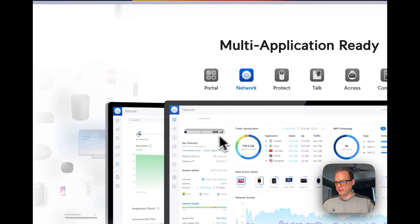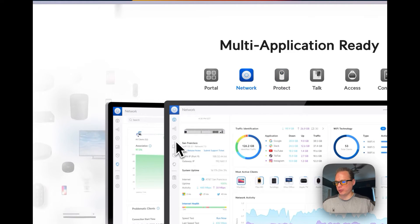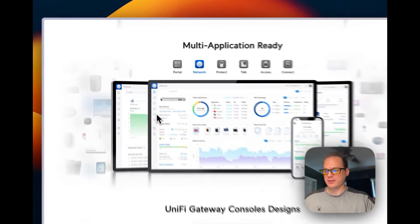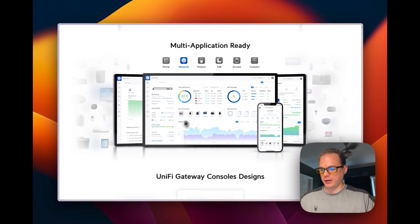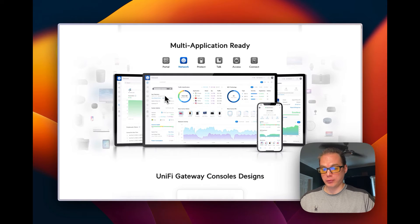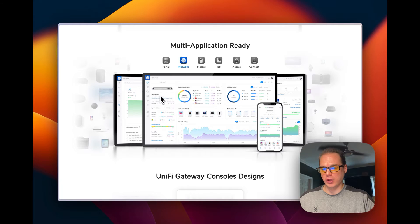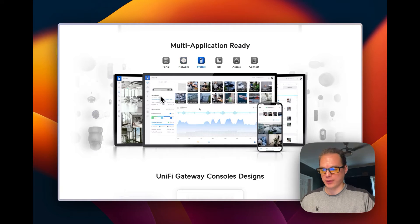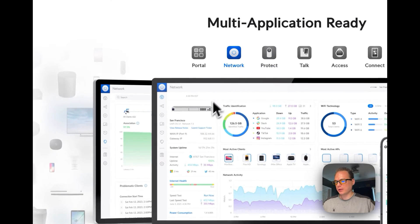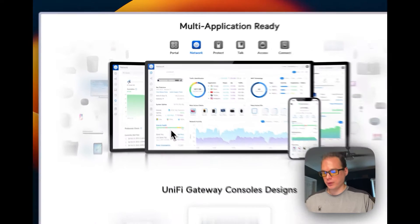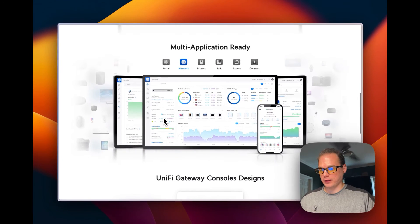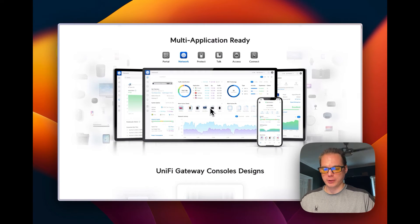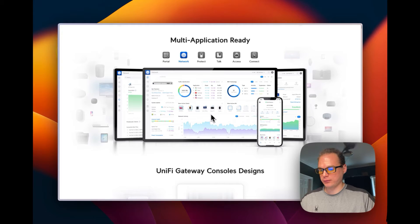This is what the UniFi network controller looks like when it's running: devices, clients, and you won't get everything because it is self-hosted. You get more when you actually have a UniFi device running it, like a UDM or something, but this makes it so you can manage your network, your switches, everything like that.